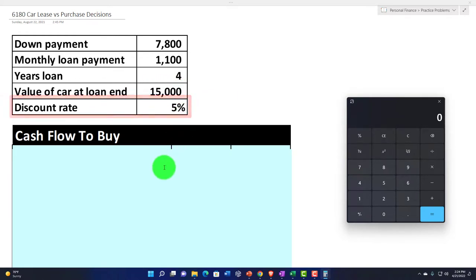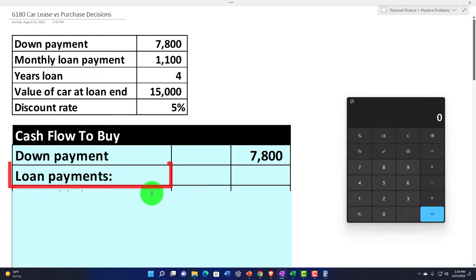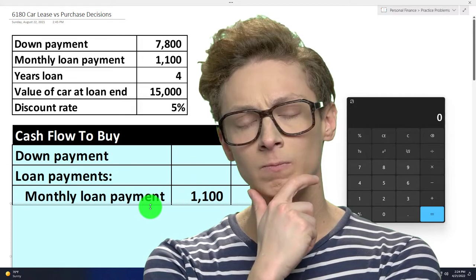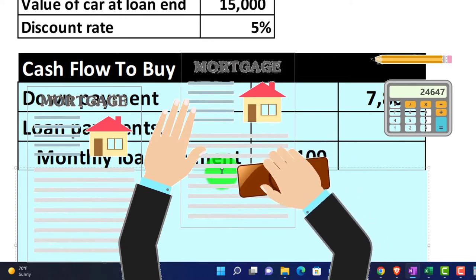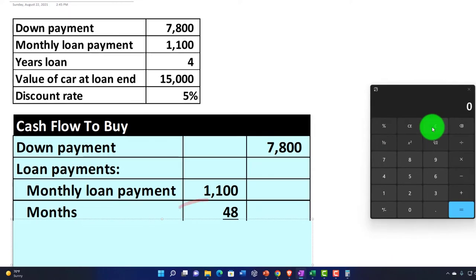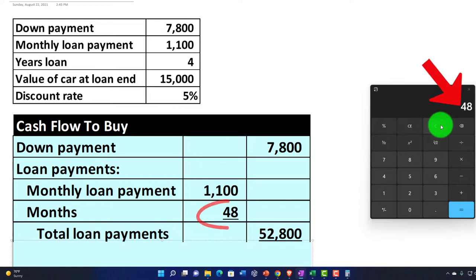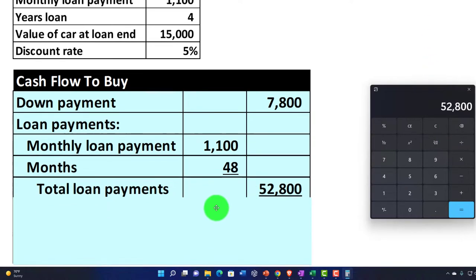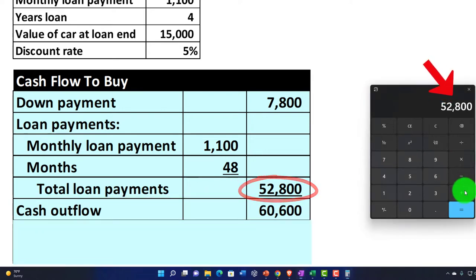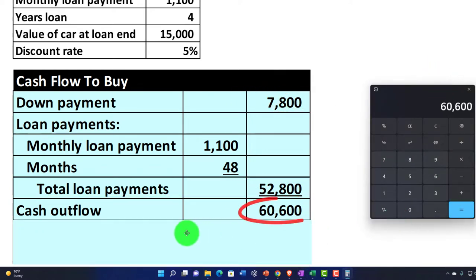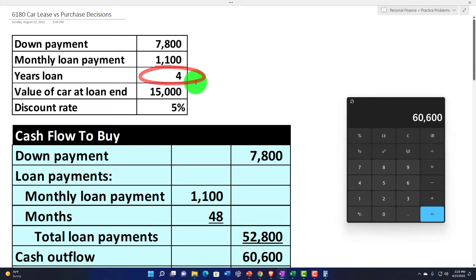The discount rate we're going to use is 5%. The down payment is $7,800 — that's a cash flow up front. The loan payments are $1,100 per month, covering interest and principal. The number of months is 48 — four years times 12. So 48 times $1,100 gives us $52,800 in total loan payments. Adding the $7,800 down payment gives us $60,600 in total cash flow over four years.